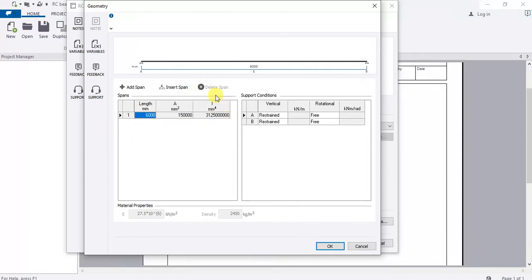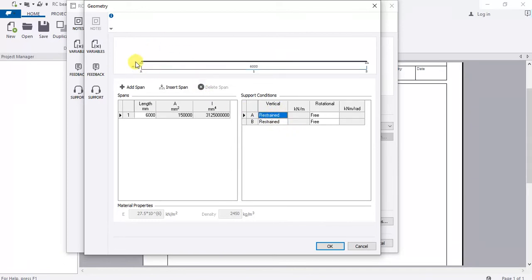Tekla will do all the calculations. The support condition is important — you have to decide whether you want to transfer moments to the columns or not. If you want to transfer moments to the supports, you must design it as a restrained or fixed beam. If you want a simply supported beam, you design it to carry all the moment without transferring it to the supports.